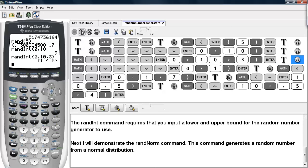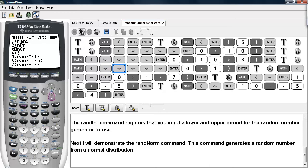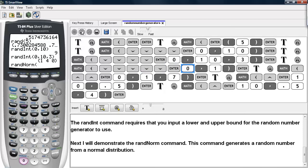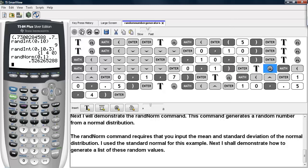Next I will demonstrate the RandNorm command. This command generates a random number from a normal distribution. We go under Math, PRB, and scroll to RandNorm. We tell it the mean and then the standard deviation — here I'm using a standard normal. We get a value of about 0.53. The RandNorm command requires that you input a mean and standard deviation.